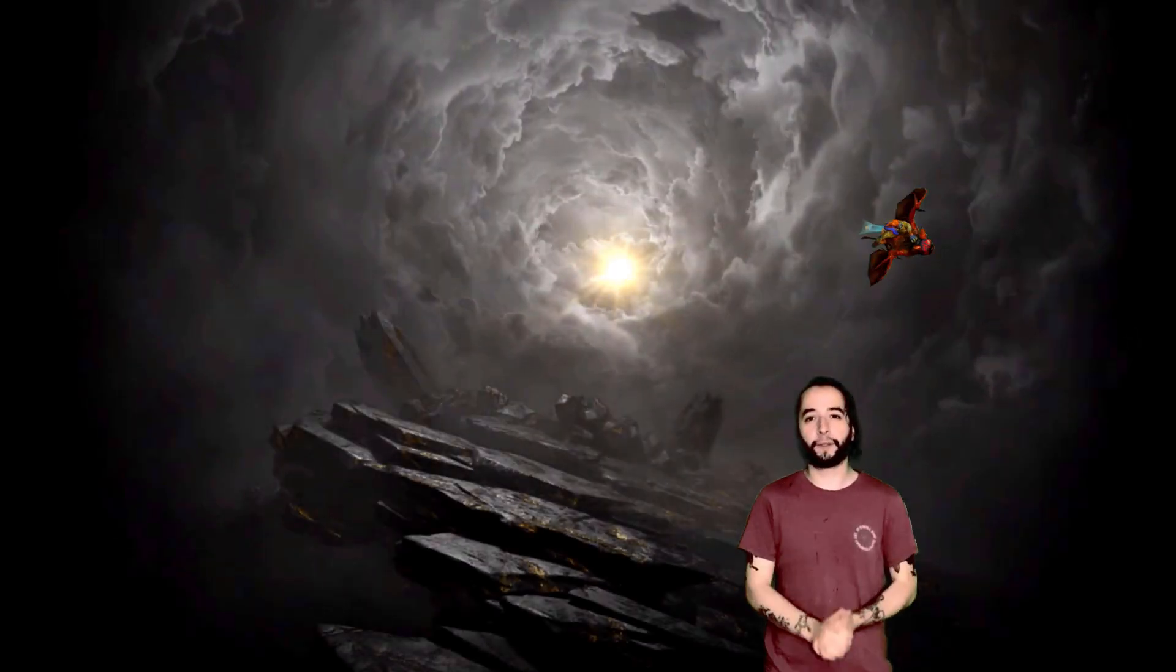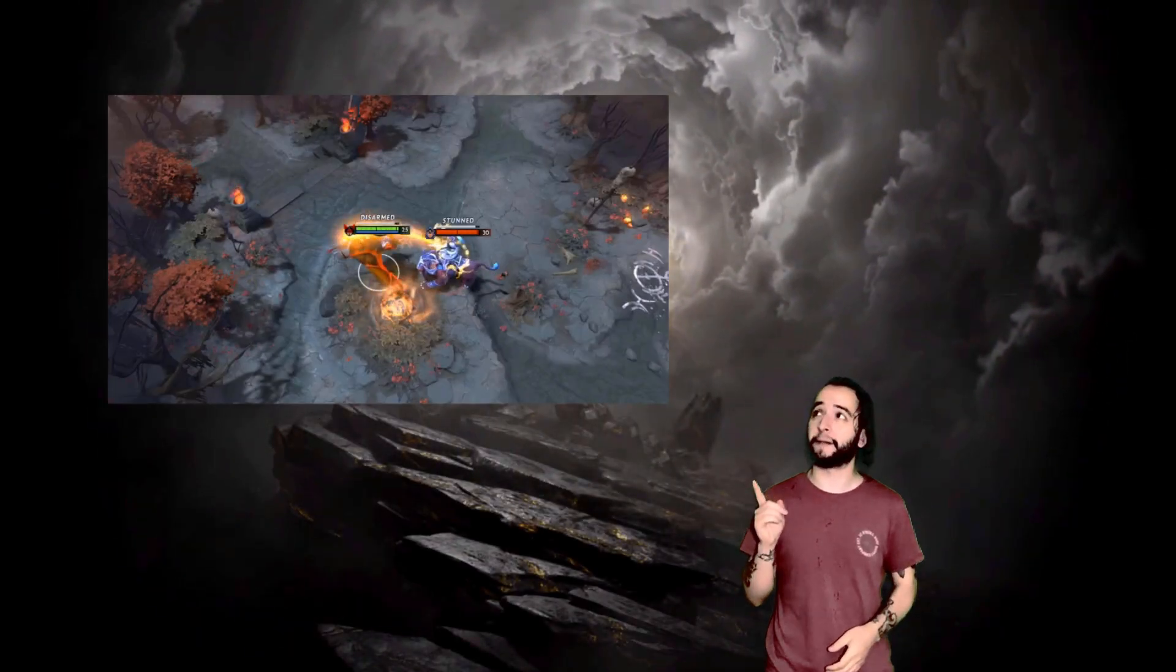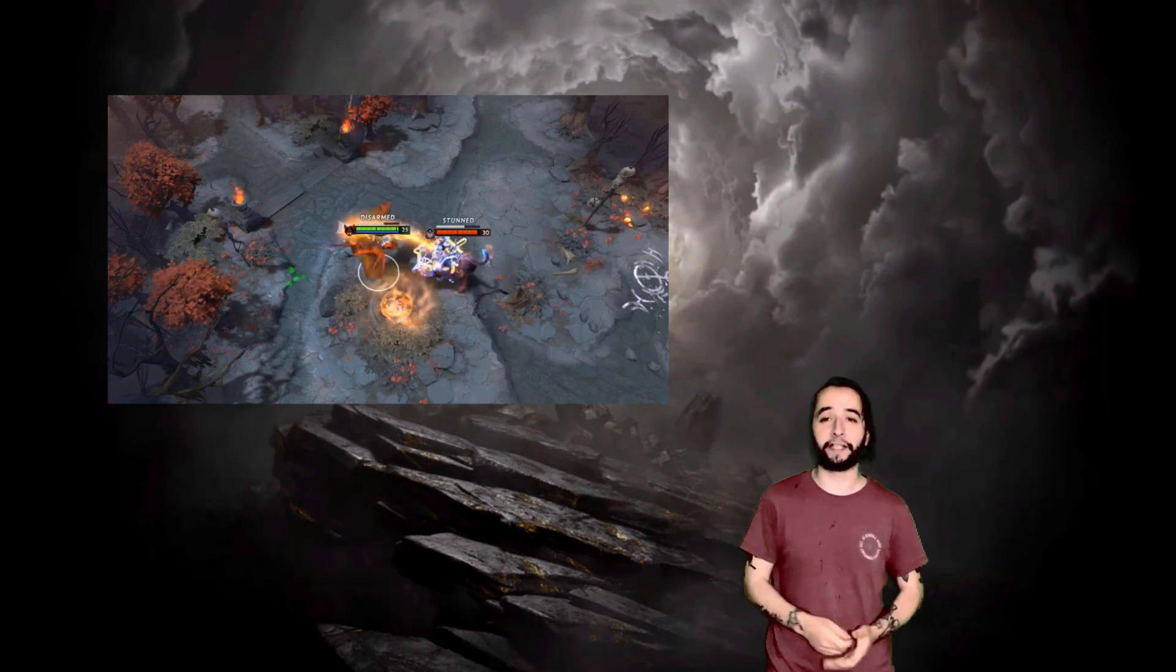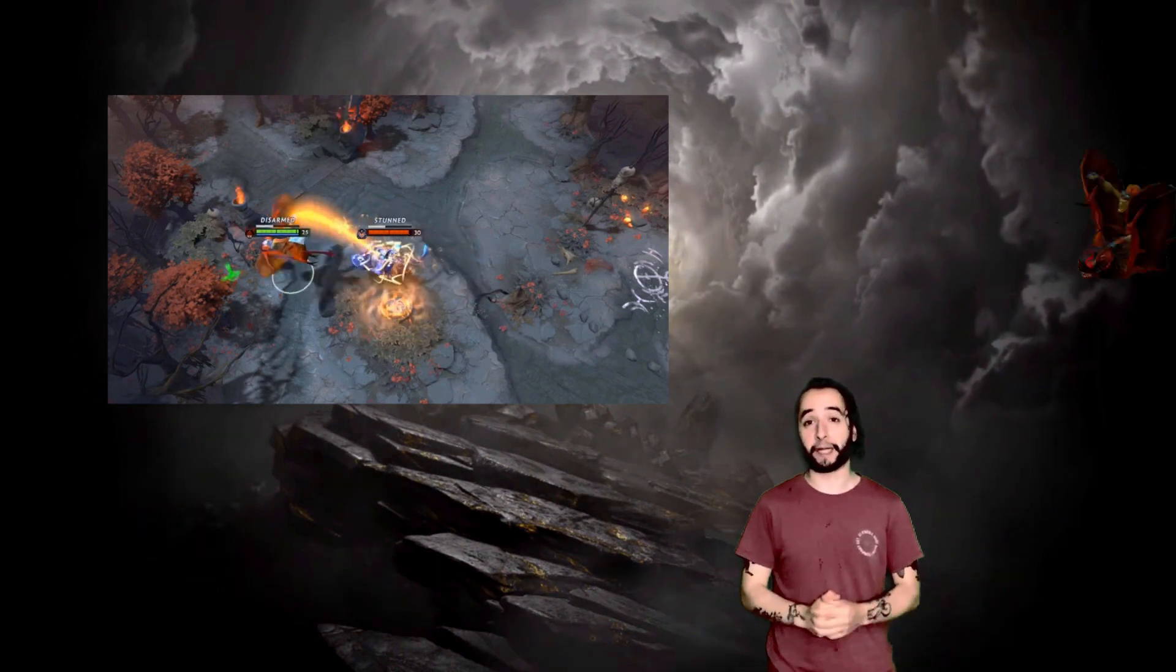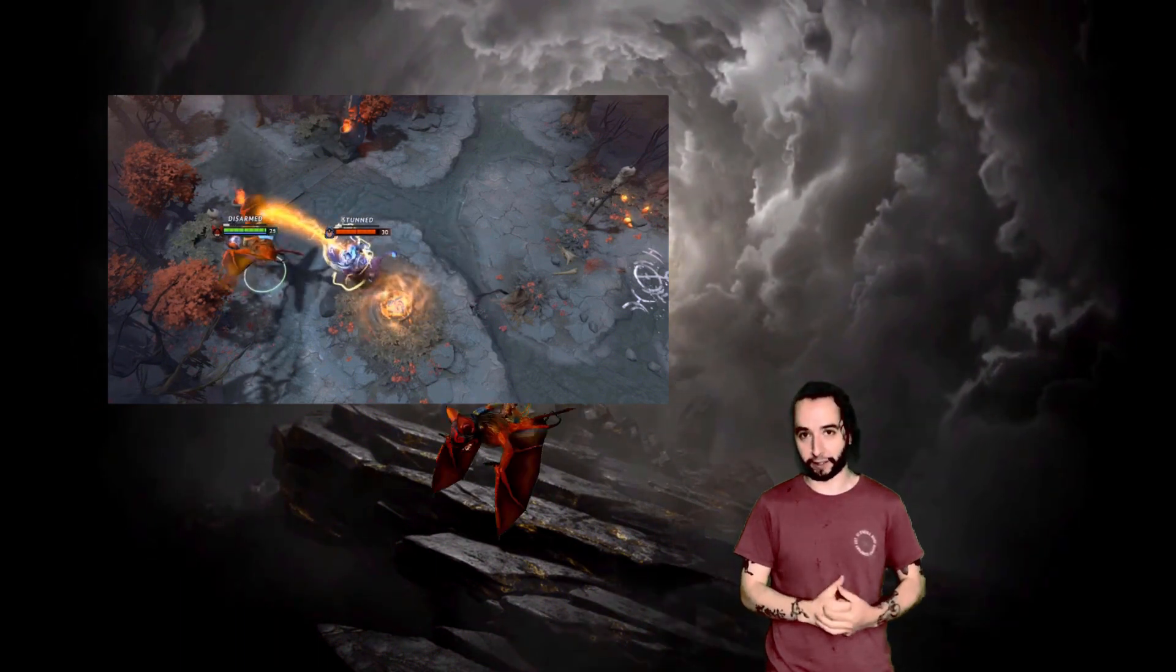Hello everyone and welcome to a new tutorial. Today we're going to be looking at how to make the Flammy Lasso ability used by Batrider in the game Dota 2.